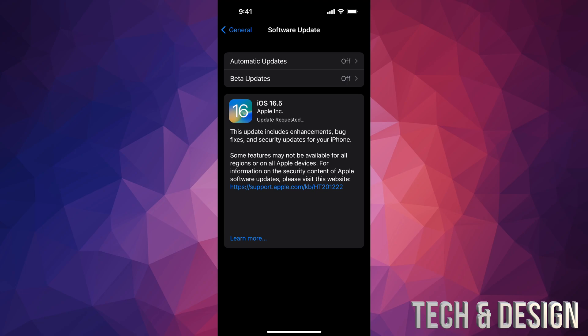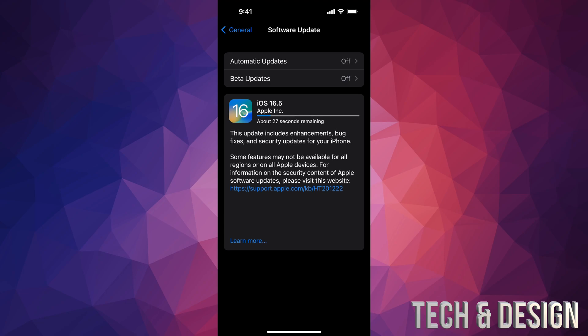At this point in time, you could just leave your phone or your iPad and let it do its thing. It's going to download the software, then it's going to install it. It's not going to take that long, but again, at this point you could just leave it and come back to it later on.